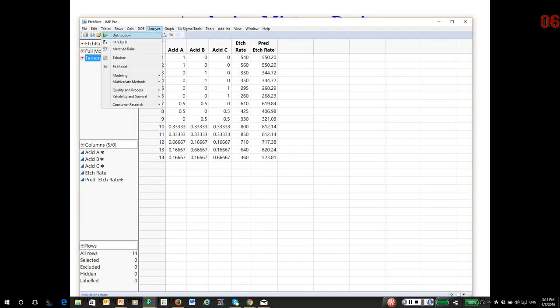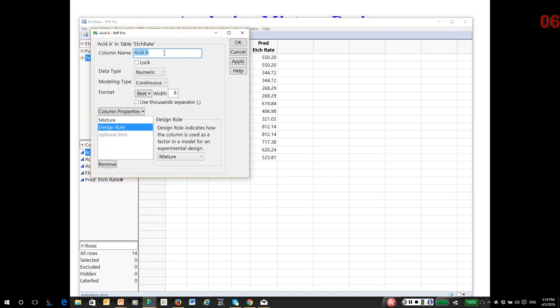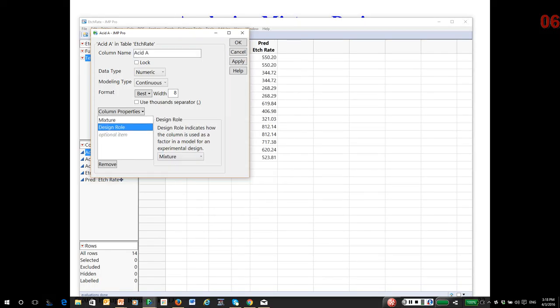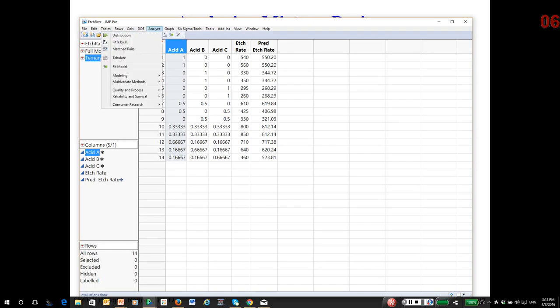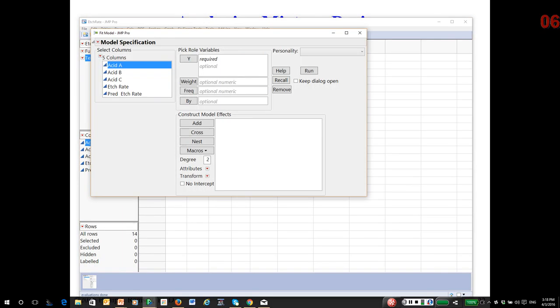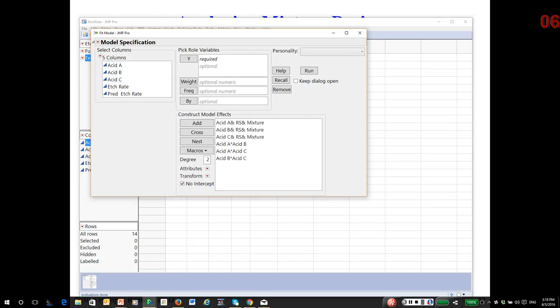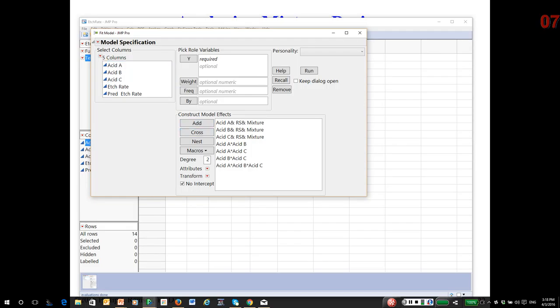I'm going to go to fit model. By the way, just to show you before I do that, notice in the column info window the mixture property and the design role are defined. That's important. JMP needs that information to do a correct analysis. So I'm going to go to analyze fit model. I'm going to highlight the three factors, the three acids. Then, under macros, mixture response surface. JMP, by default, does not add three-way non-linear blending terms, but they are rather common. So, if at all possible to estimate them, I do add them. So I'm highlighting the three acids in the select columns window and crossing. And, of course, etch rate is the response.